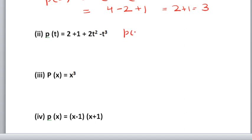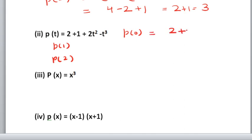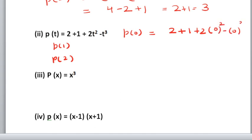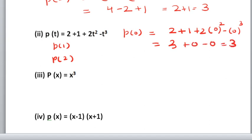In the second part, again find p(0), p(1), and p(2). The polynomial is 2 plus t plus 2t squared minus t cubed. Let us find p(0): where t is, put 0. So 2 plus 0 plus 2 into 0 squared minus 0 cubed. 2 plus 1 is 3, and 2 into 0 is 0, minus 0. What you will get: 3.